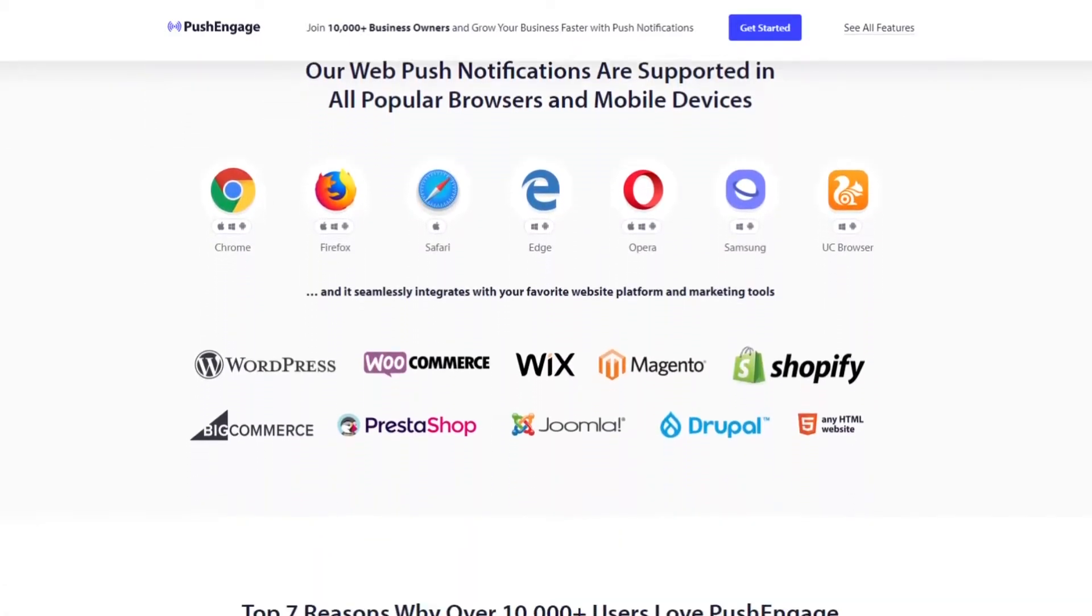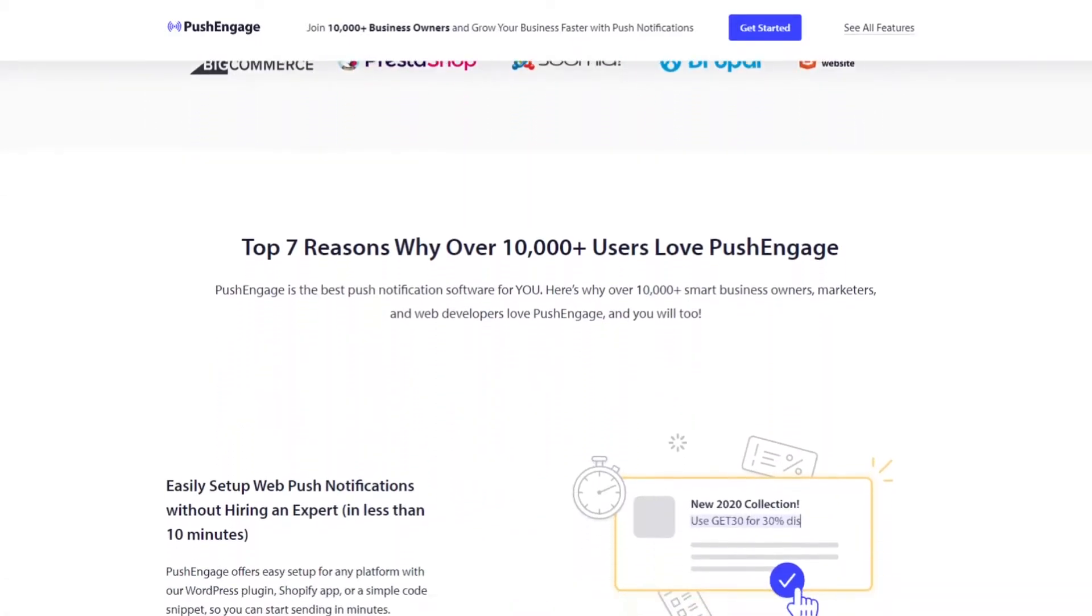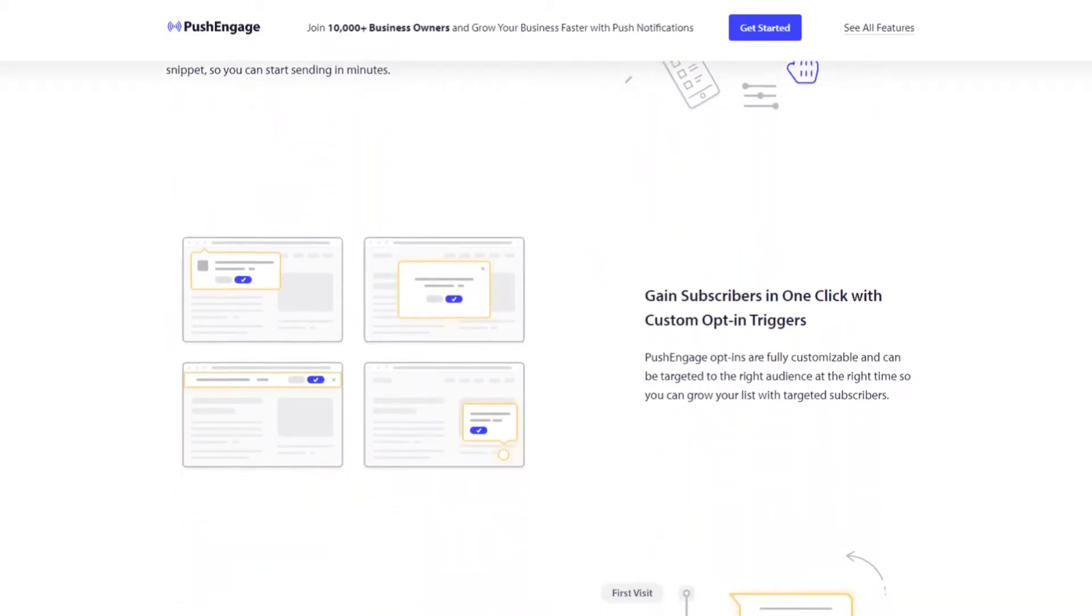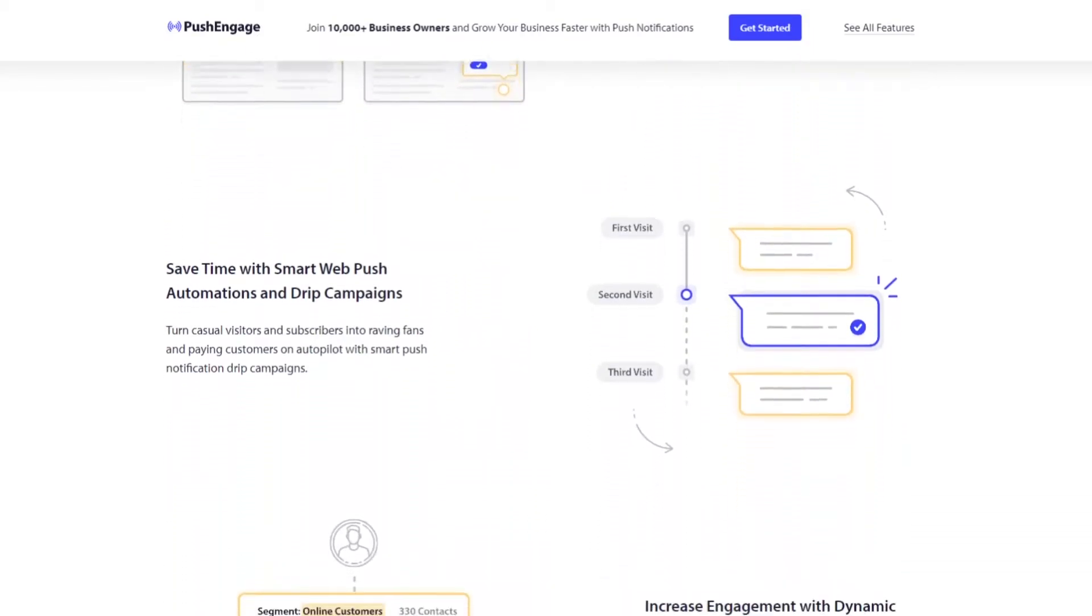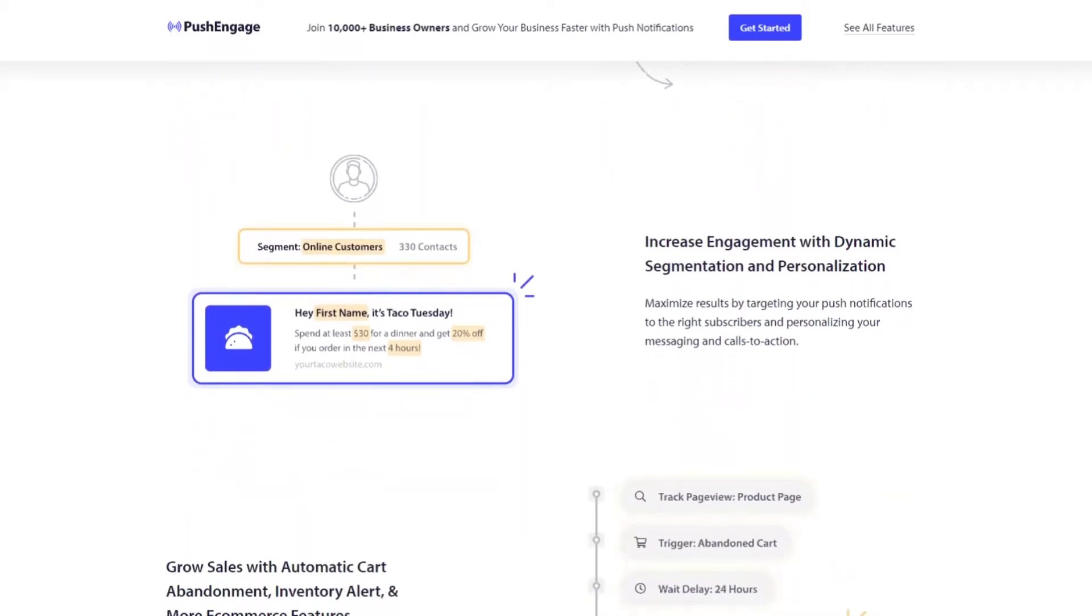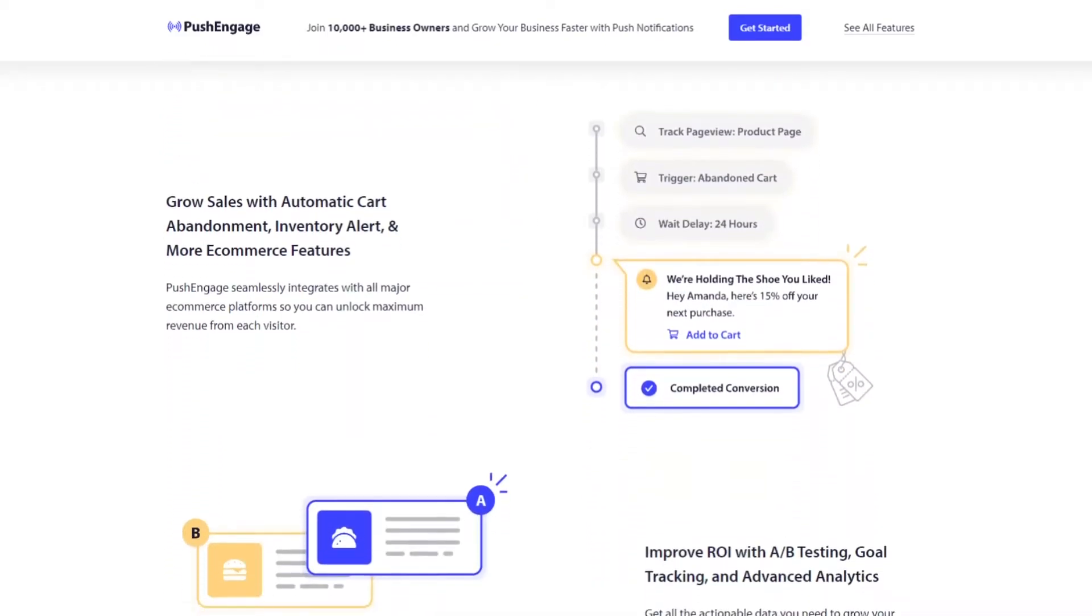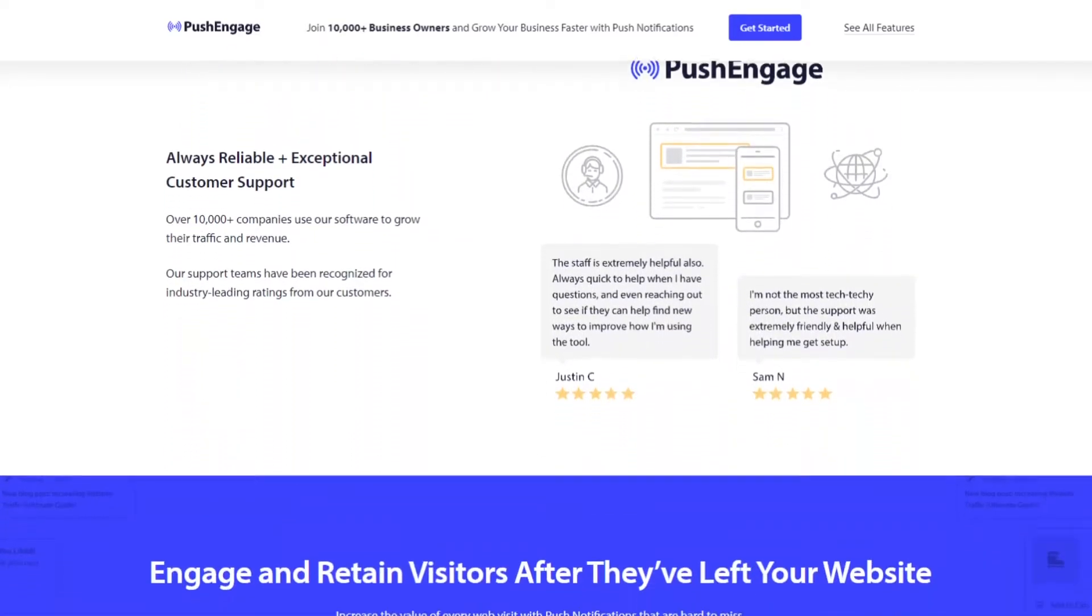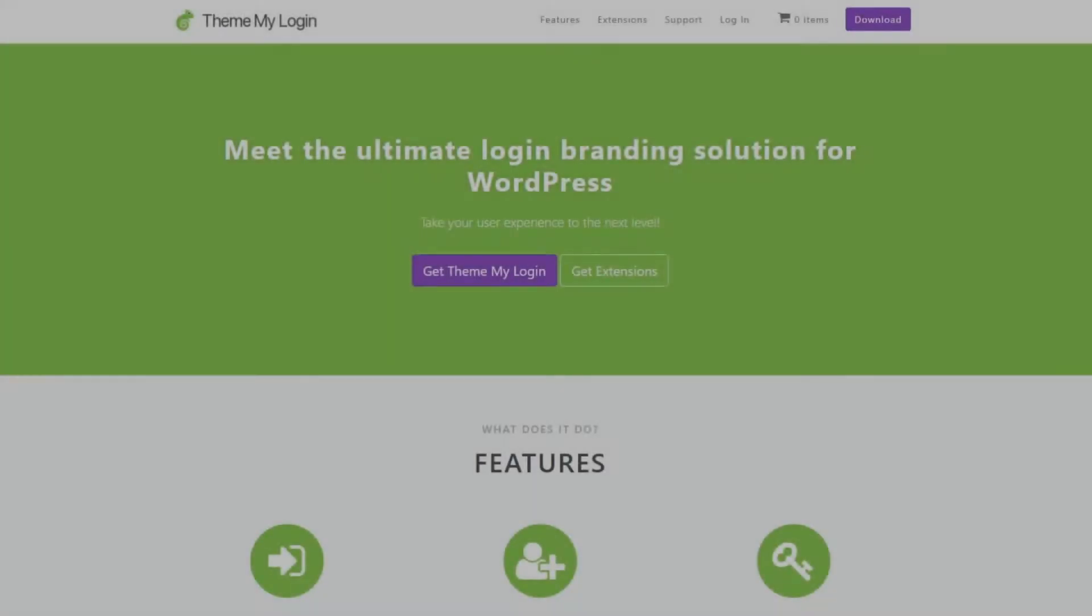And even if they close their browser window, you can set notifications to show until your audience sees them or dismisses them. In addition, you can show your push notification subscription option when users click a button, like a login button on your login page. That way you can prompt users to subscribe for notifications while they're already engaged on your site.